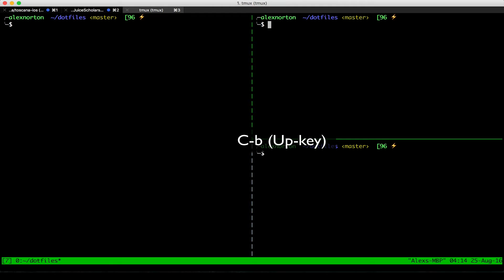And then I can do Ctrl-B, arrow key left to move to the other pane.